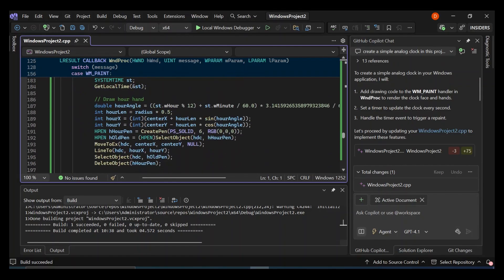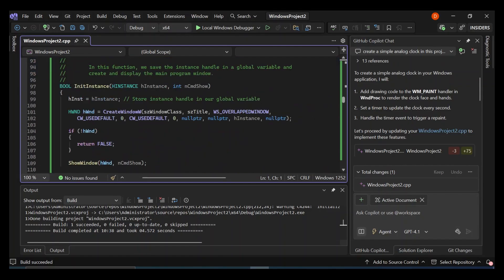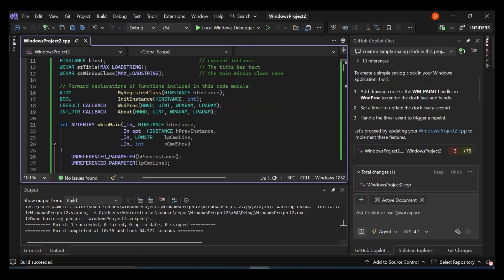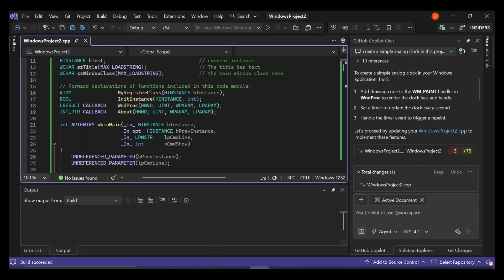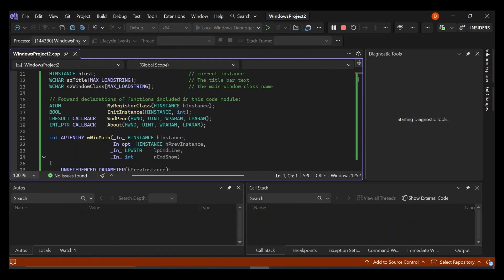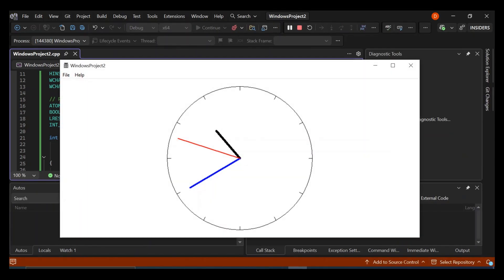But obviously, you can also use the Copilot to do the same thing. You actually produce pretty much the same code and the same display if you type in the same prompt. But let's run it to see if we've got an analog clock created for us.